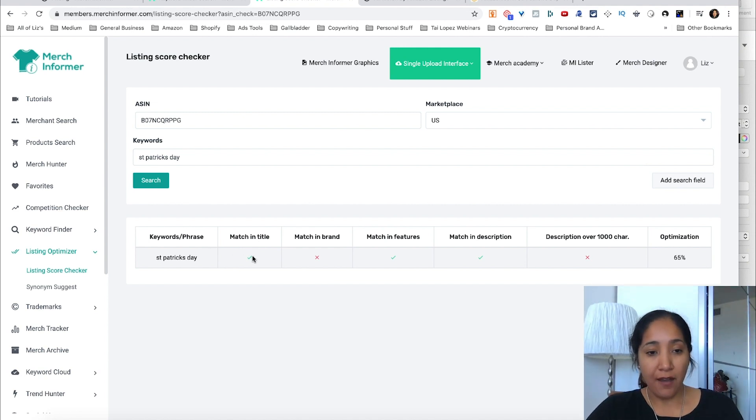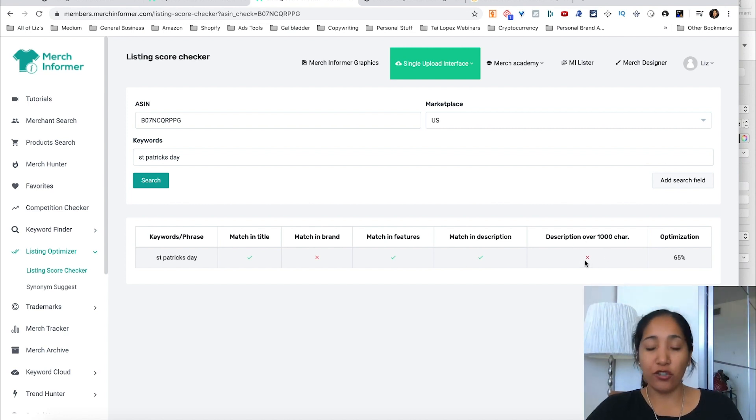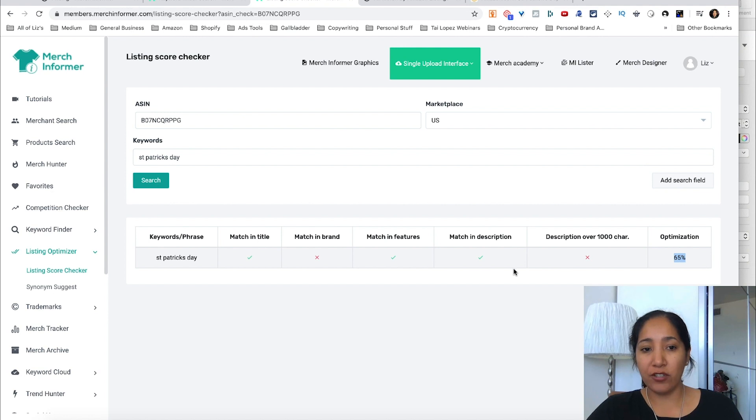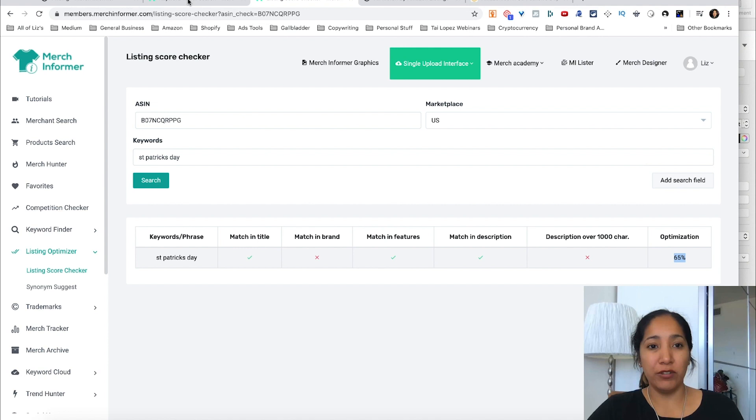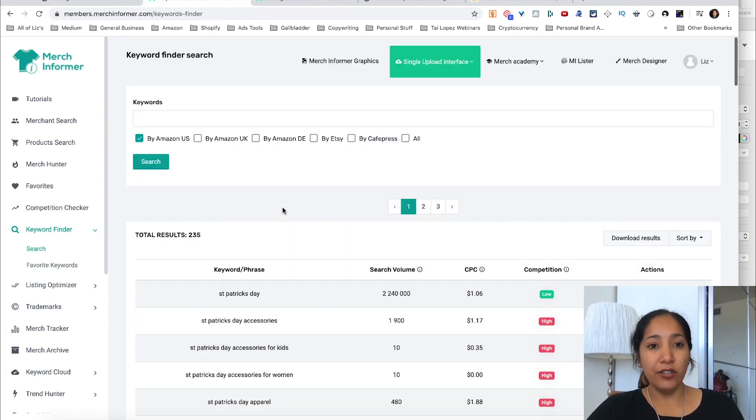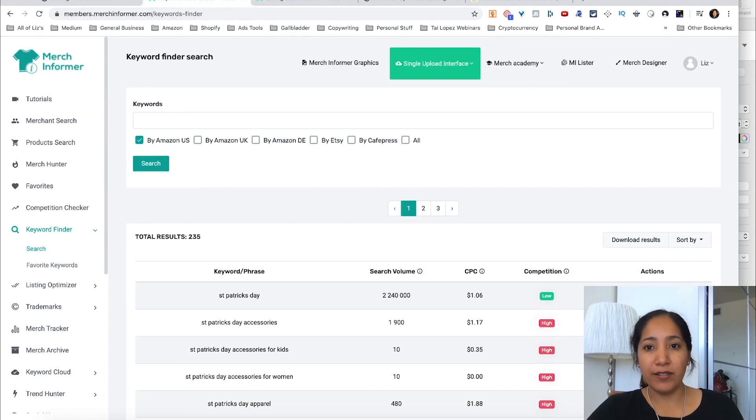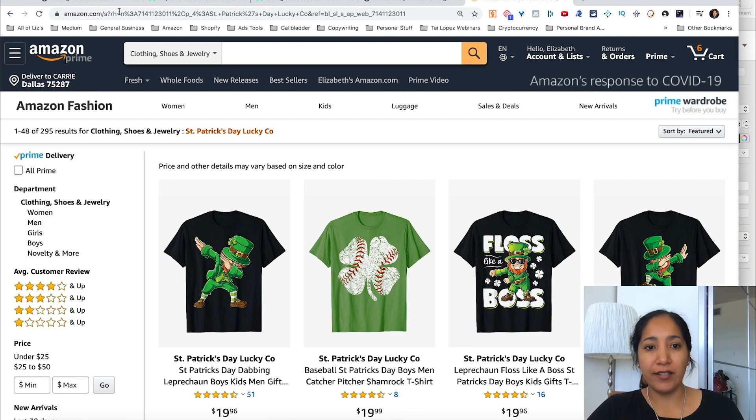And what's going to happen is it's going to bring us back this data as to how well it's optimized for the keyword St. Patrick's Day. So you can see: found a match in the title, match in the features, match in description. Description over a thousand characters is not, and the optimization is 65%. So in the opinion of Merch Informer, they could have done a little better job on the listing itself.